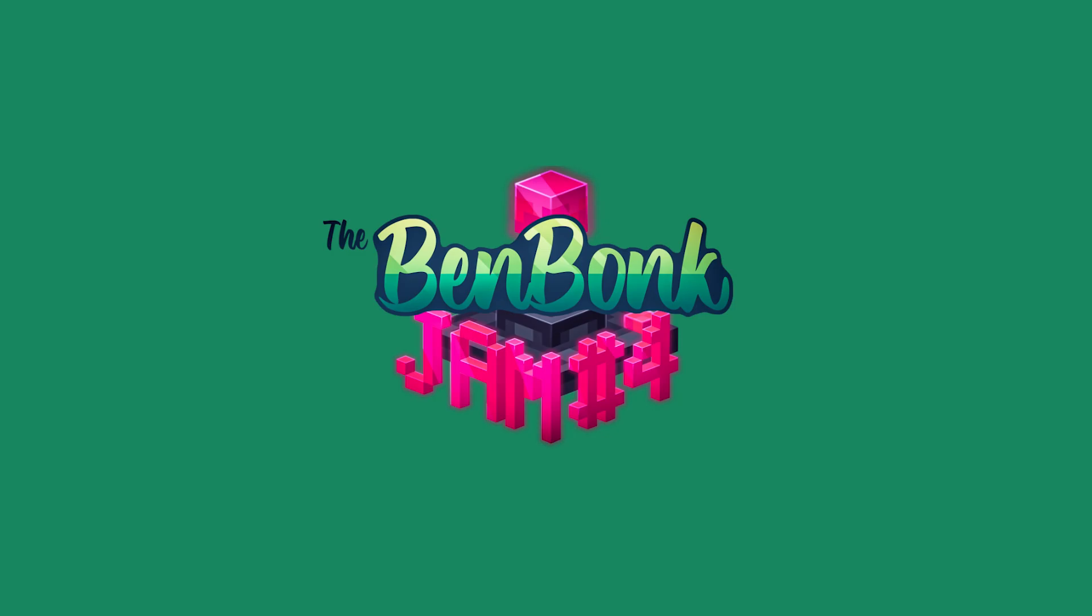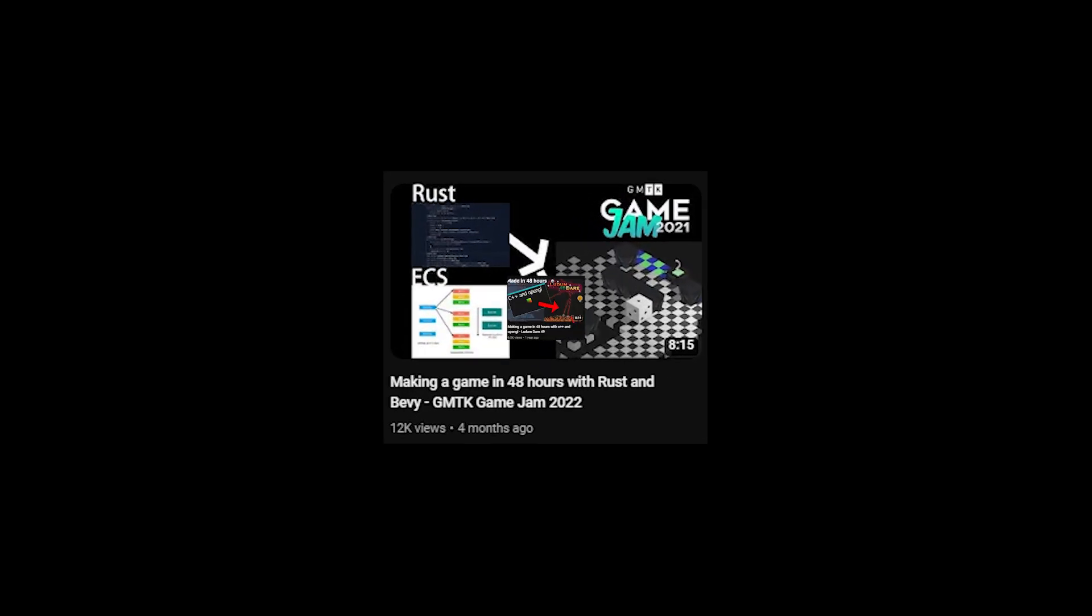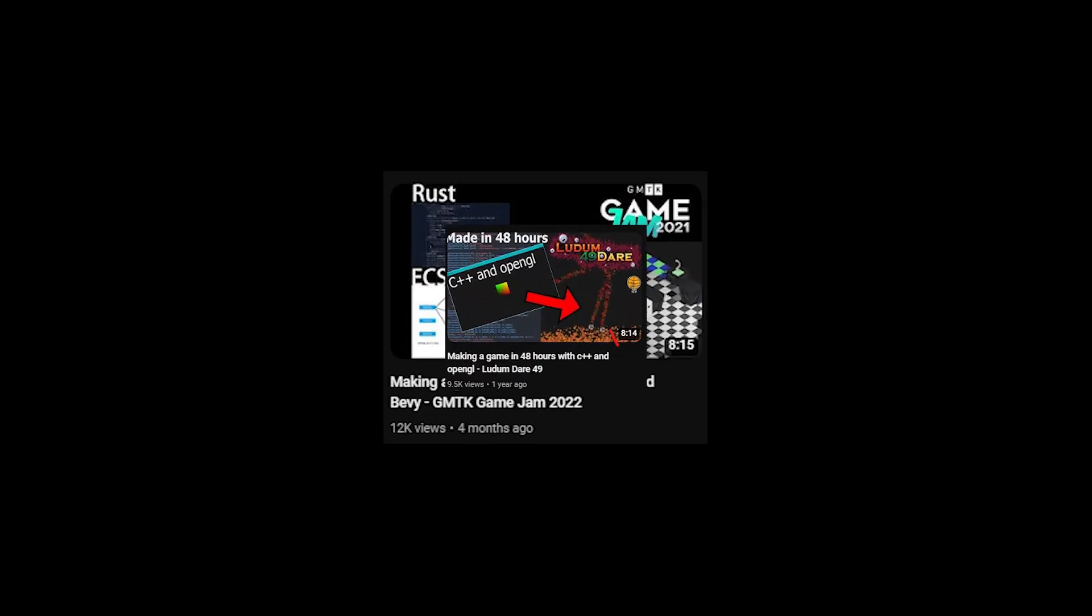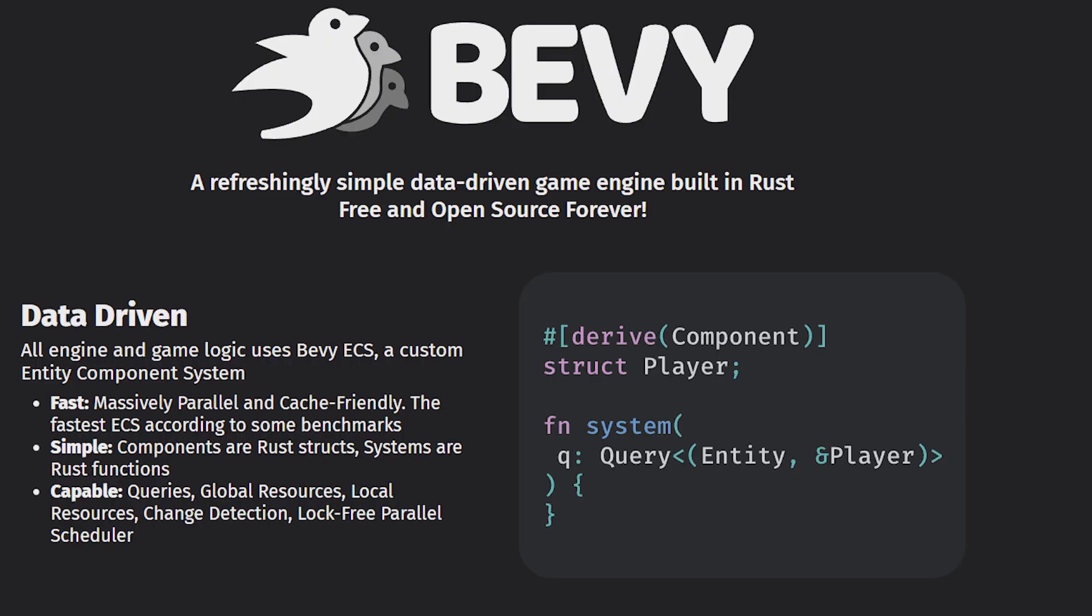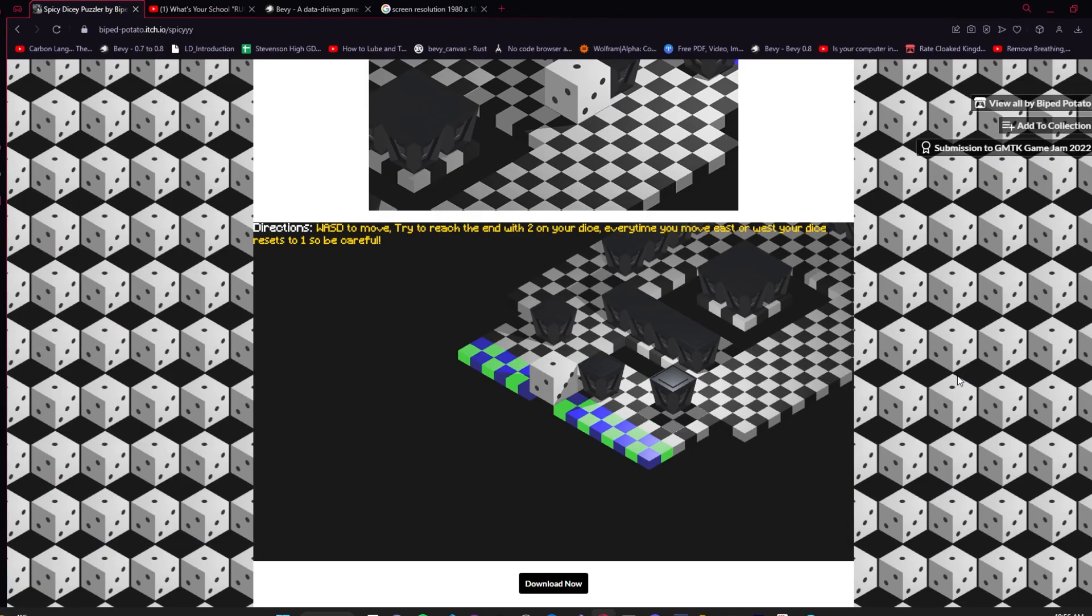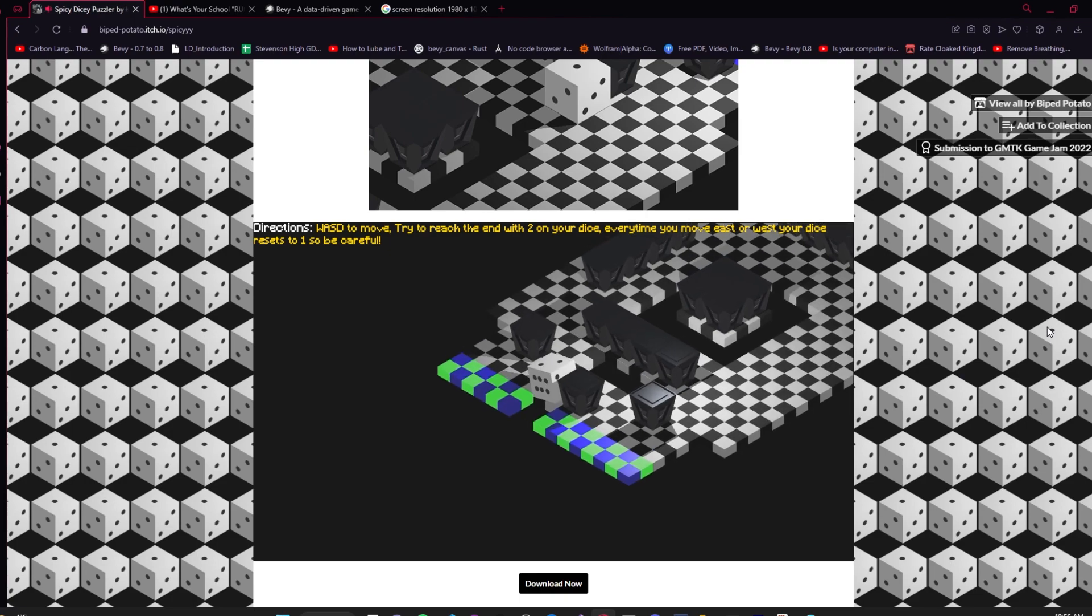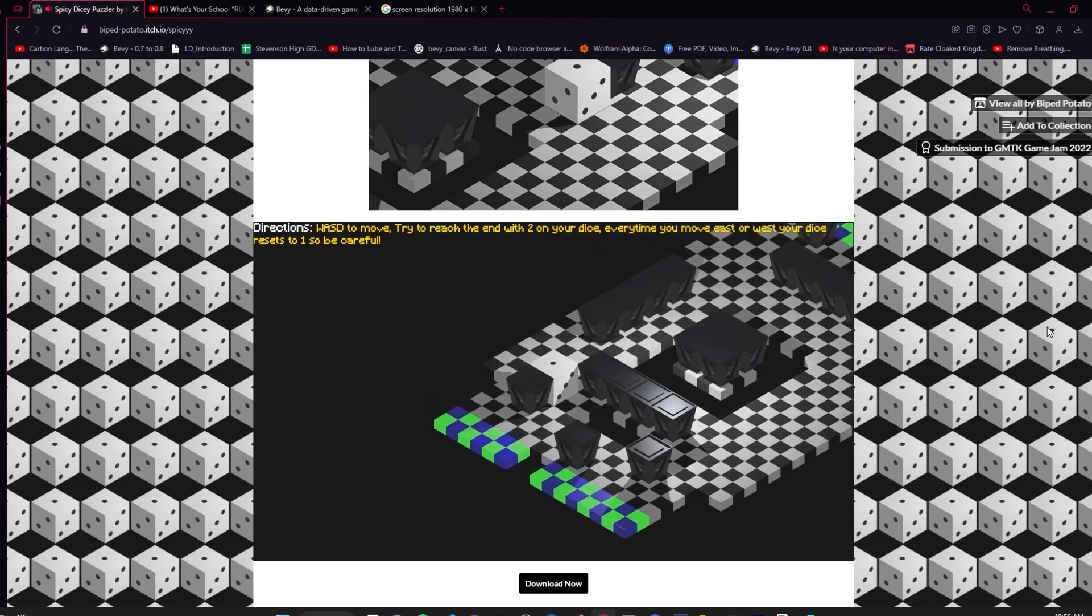However, a tradition for me when participating in game jams was using interesting frameworks to make games for them. This time I decided to use Bevy, an ECS-oriented game engine written in Rust. I had done this for a previous game jam, the GMTK Game Jam 2022, and it had proven to be a solid choice for making games.